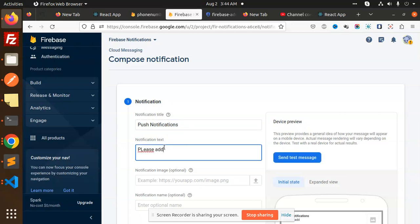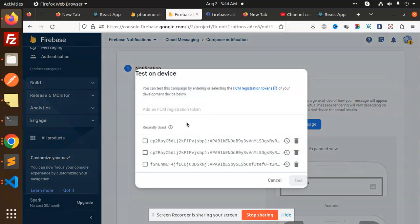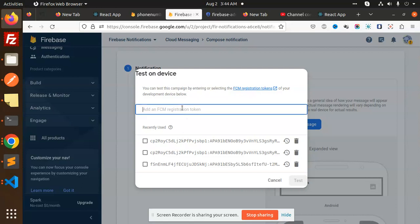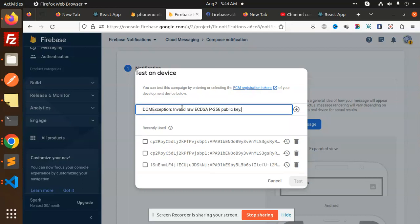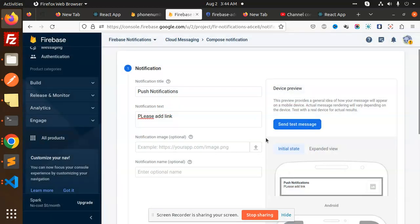Please add link. Here, then we have to go with Send a Test. And here we have to add the FCM token. So currently, I think this is the token, which is the last one.